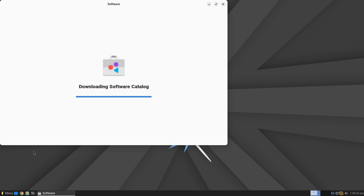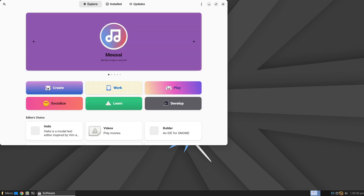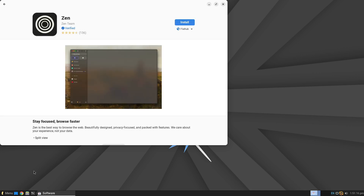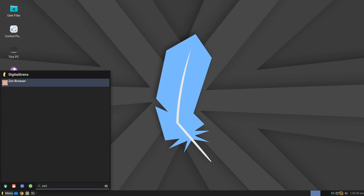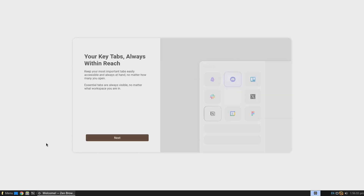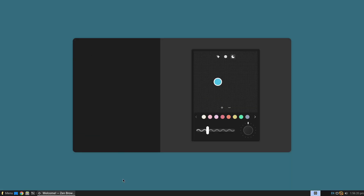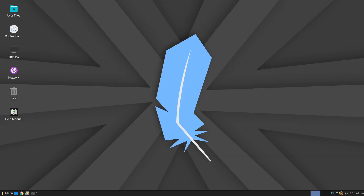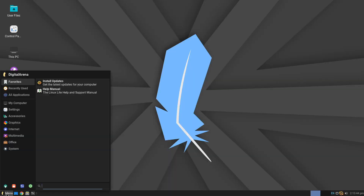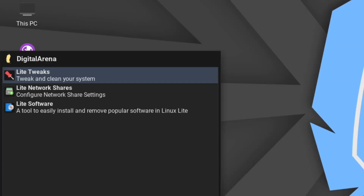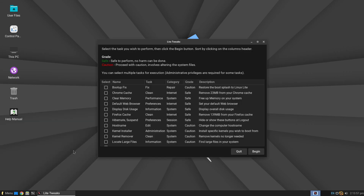When the operating system reboots, click Start and type Software, then click the icon to launch the application. Using this program you can install almost any application available on Linux and choose how it will be installed. For example, I will install the Zen web browser, which is based on Firefox. The advantage of this browser is that it offers many customization options for its appearance and comes with settings enhanced for greater security and privacy.